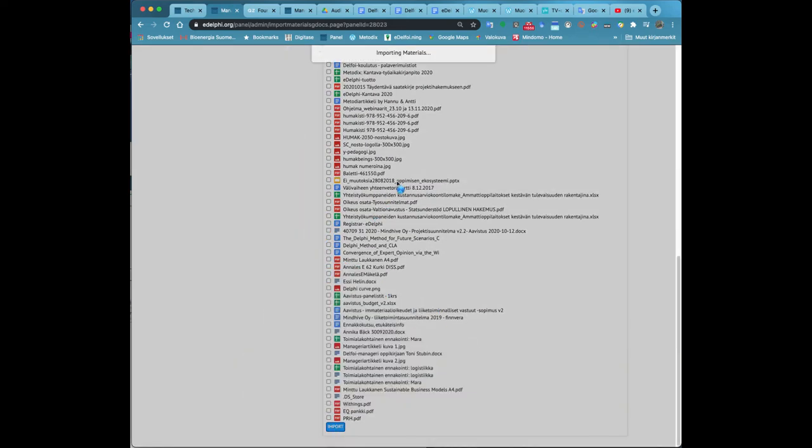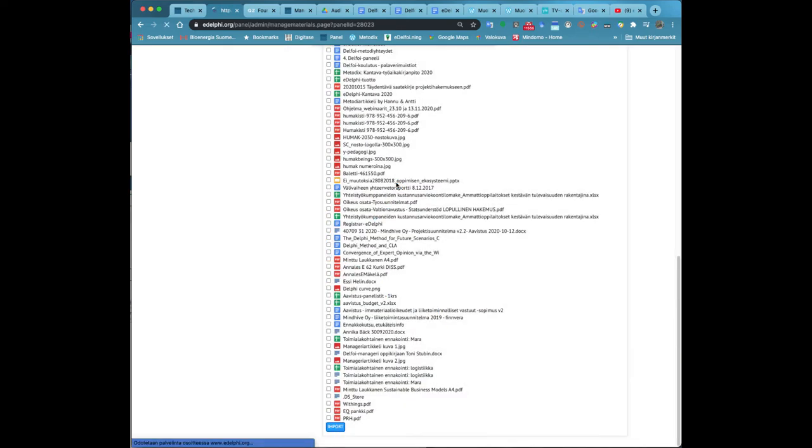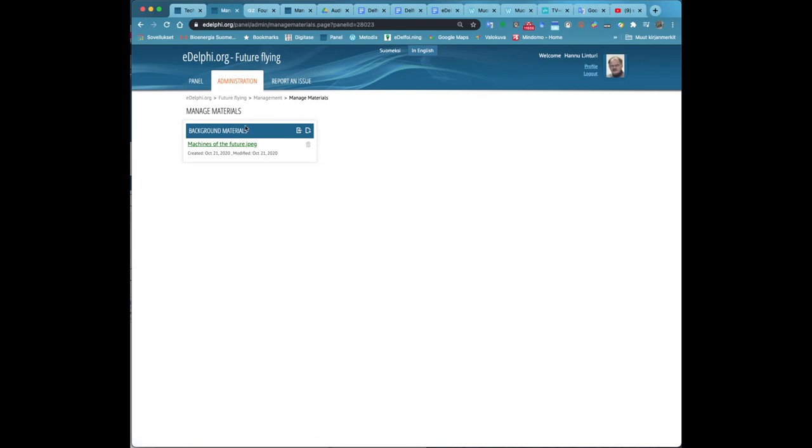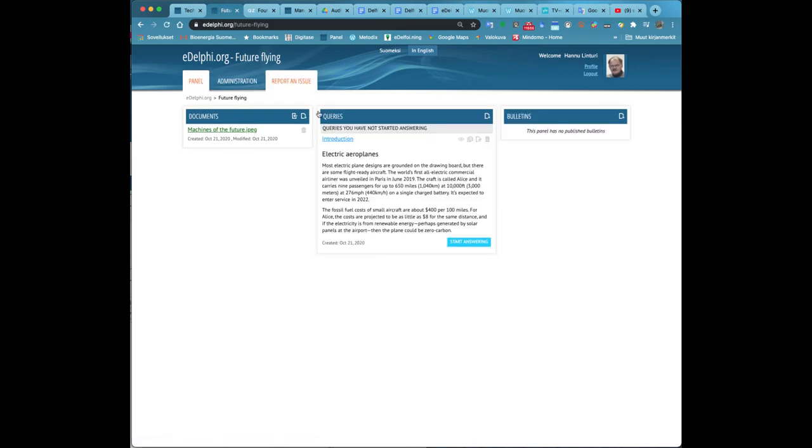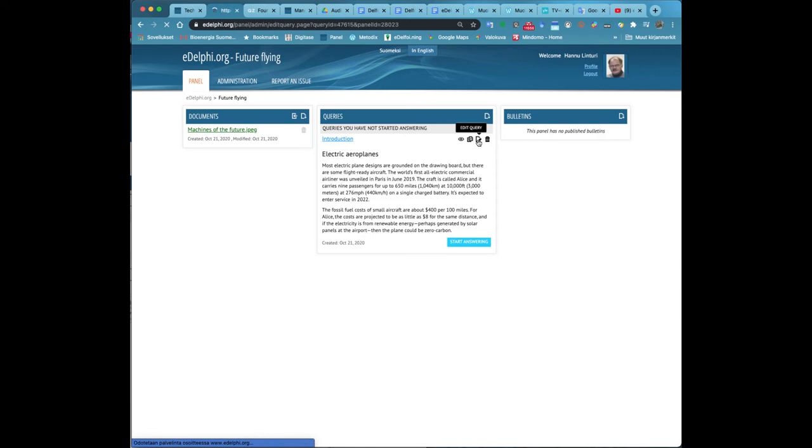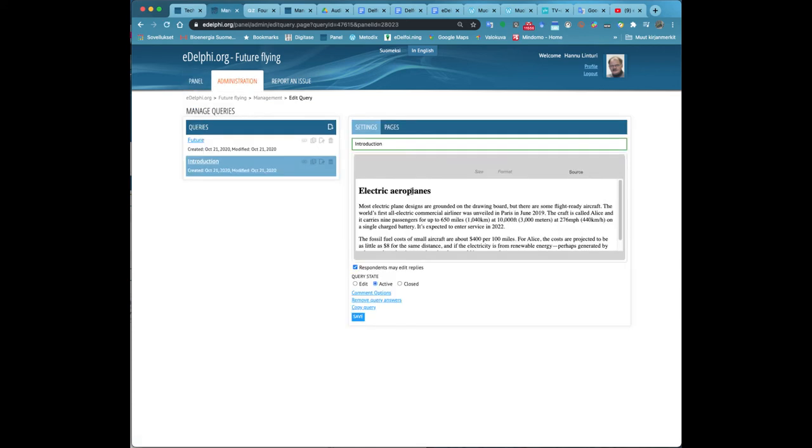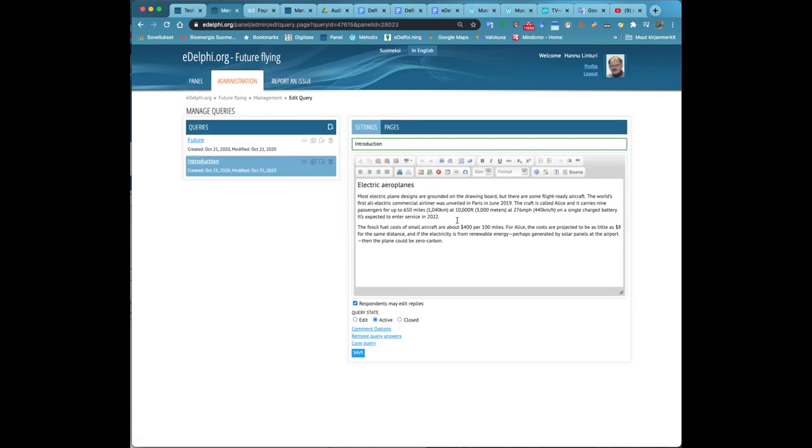In the settings tab, enter the basic query information. In the title field, type the title of your query. In the lower text field, enter the description.